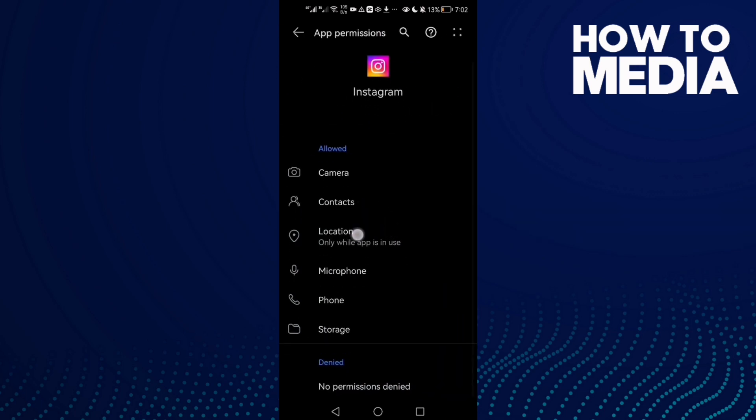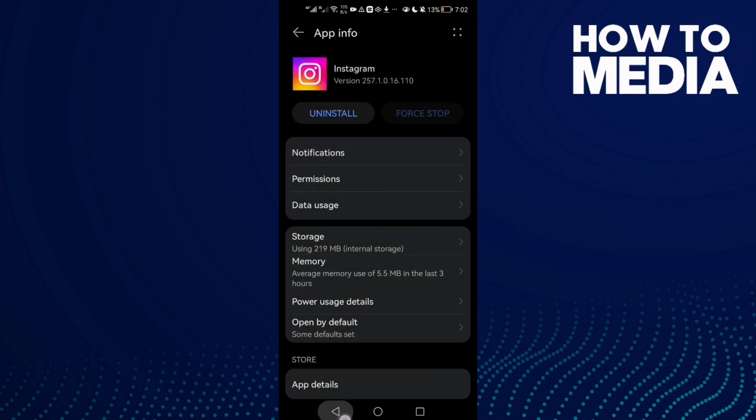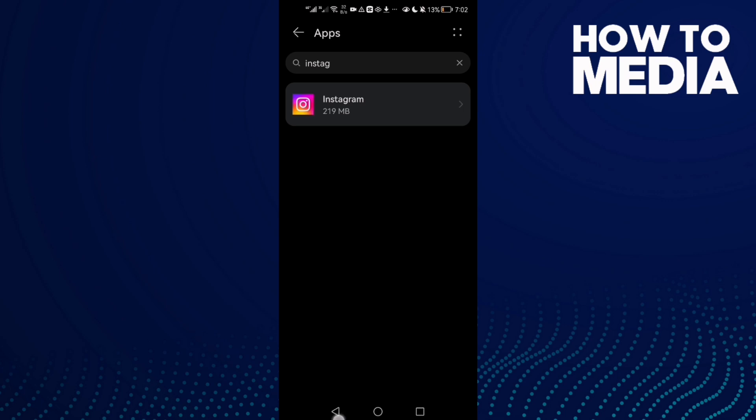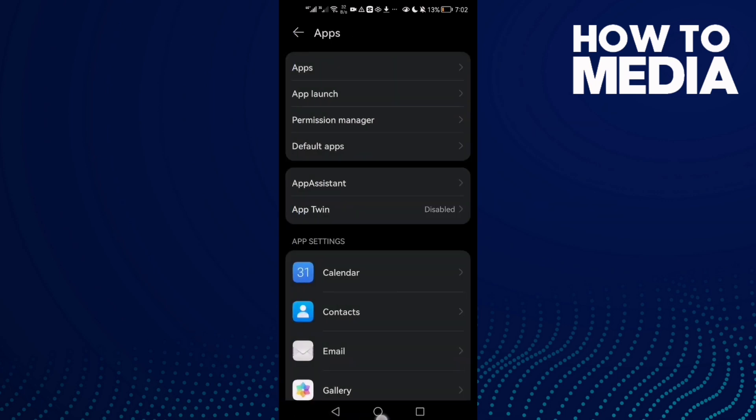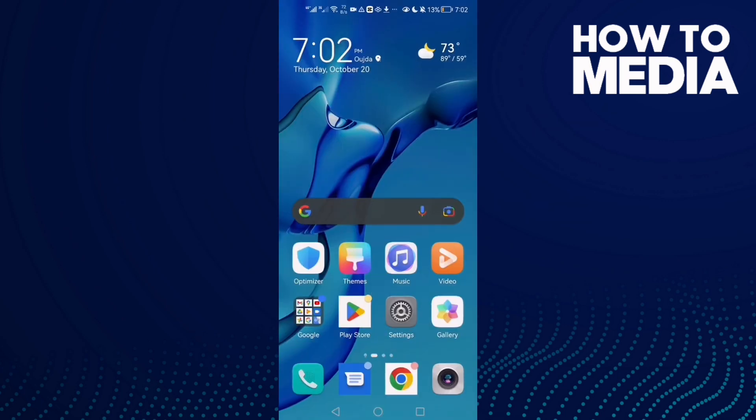Enable location and storage. That's it. Now just go back and restart your phone.